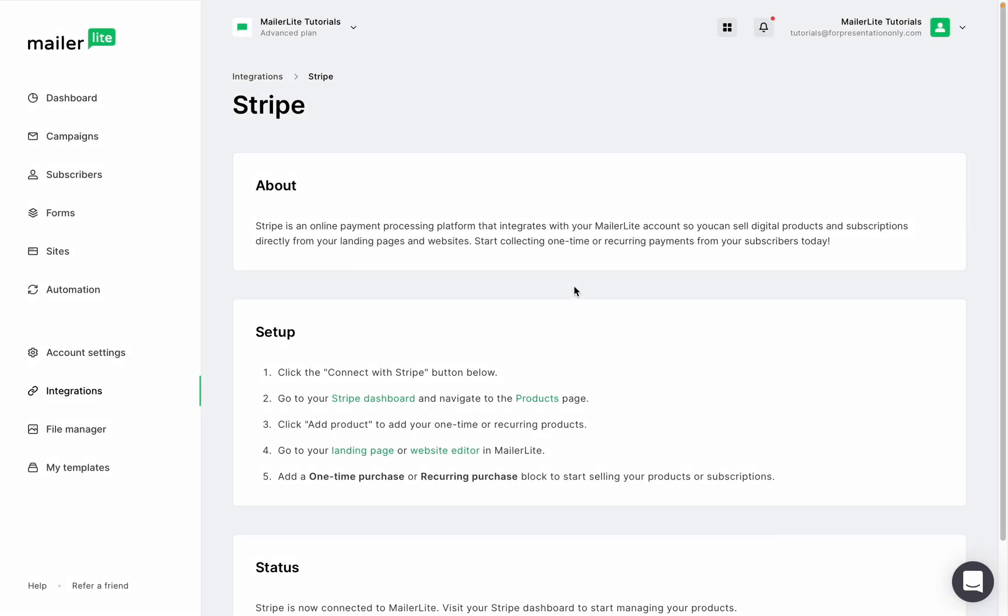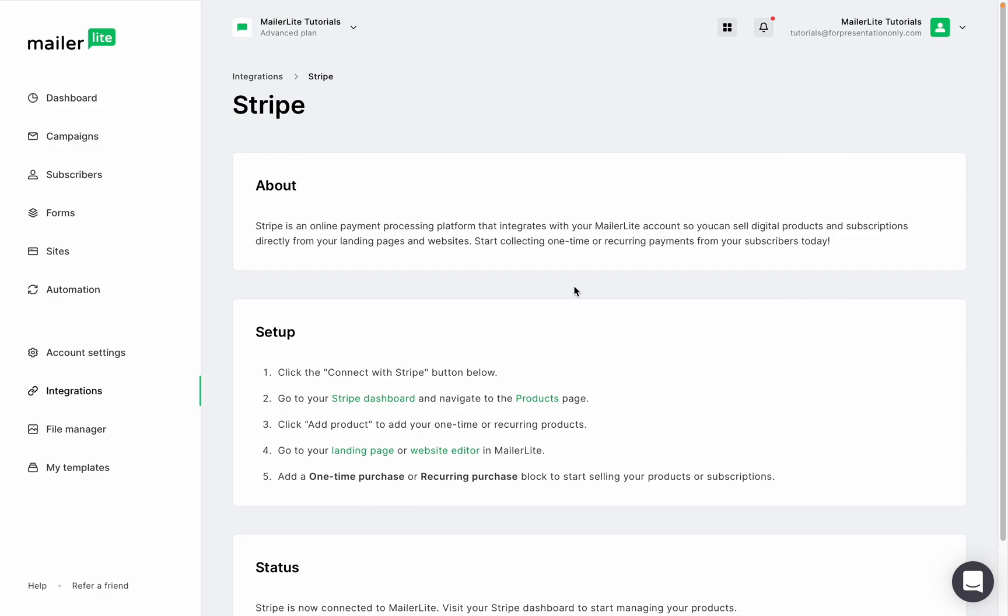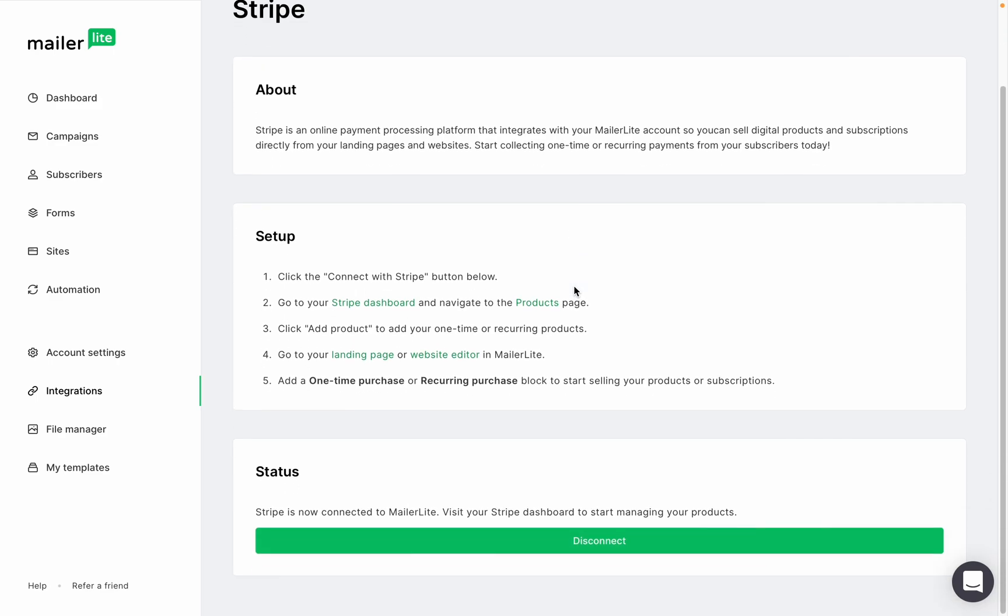Okay so here we are, we've connected Stripe and MailerLite. If for some reason you need to disconnect your Stripe account, here is where you do it.